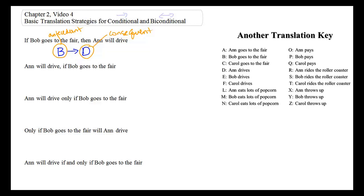The order of the antecedent and consequent is important. If we reverse the order of the symbolization, we get an entirely different statement — one that says 'If Ann drives, then Bob goes to the fair,' which is not correct for our original sentence. Unlike conjunction and disjunction, the conditional is not commutative.